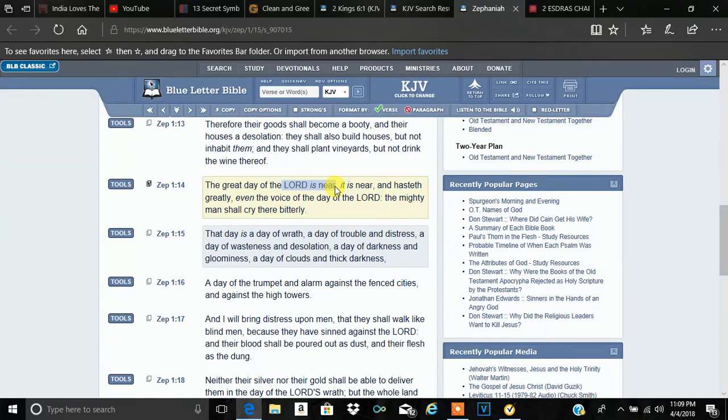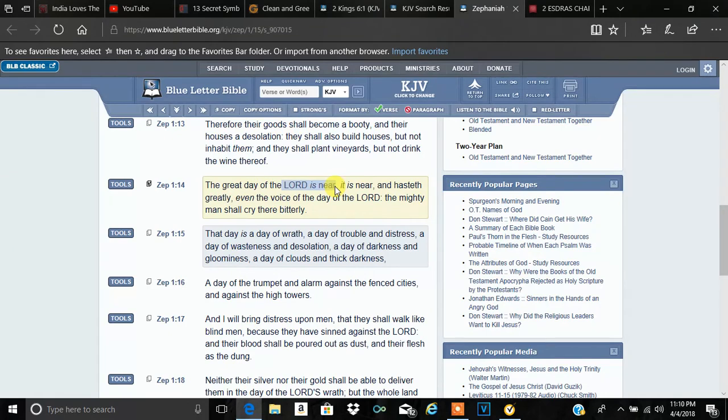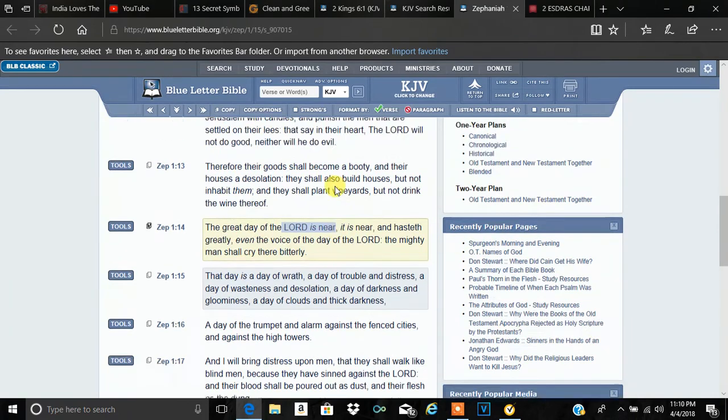Habakkuk 2, the second chapter says, for that vision is yet for an appointed time, but at the end, it shall speak. That's how you know we're at the end right now, because those visions that were written back then, they're speaking now. And part of those visions consist of what? The Mark of the Beast, the RFID chip. Wars and rumors of wars. Countries shall rise up against nations.